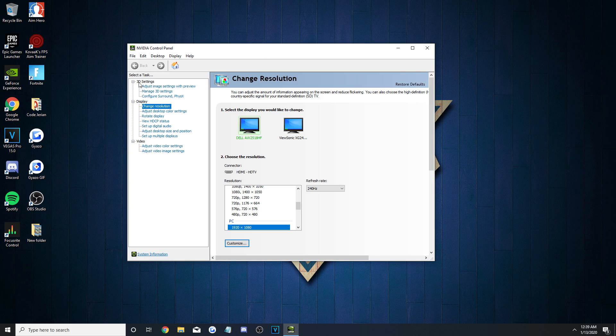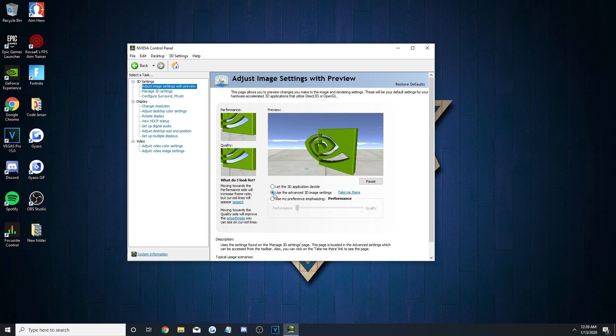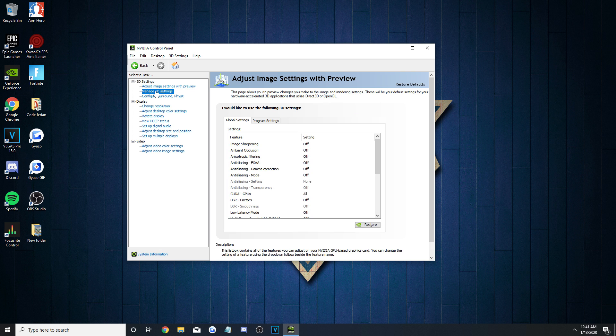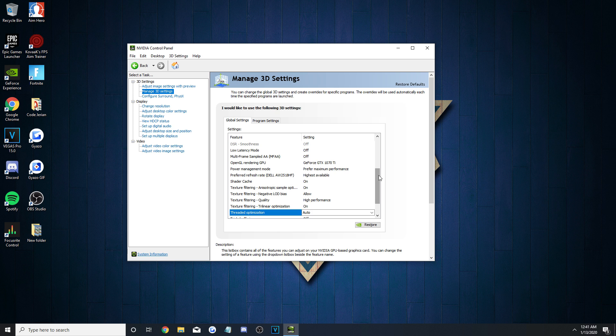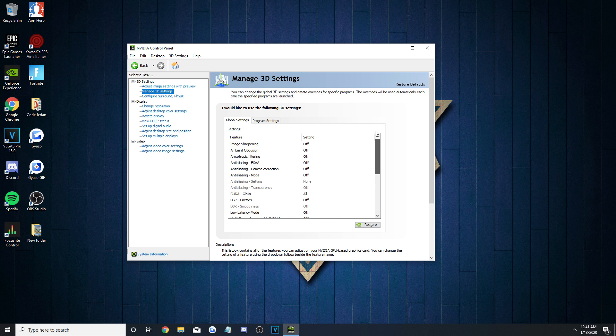After it opens, go to Adjust Image Settings with Preview that's under the 3D settings, and select Use the Advanced 3D Image Settings option. That step is extremely important because when you click on the Manage 3D Settings tab, you'll then be able to customize everything.